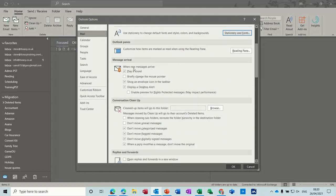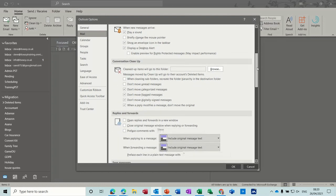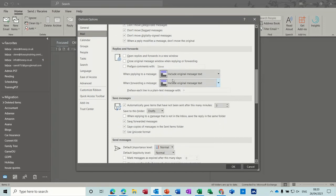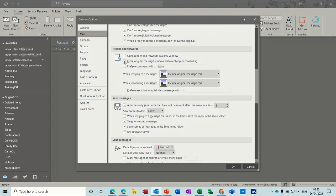But the ones that would then be permanent, these ones, open replies and forwards in a new window, close the original message. That's what I want taken on mine. And then you've got these options where you can, when replying, include the original text, etc.